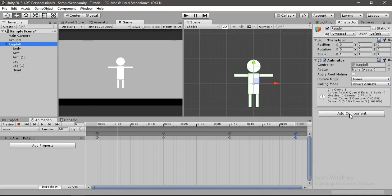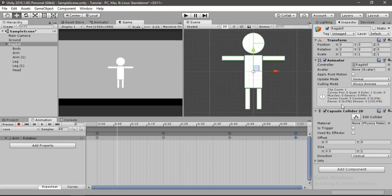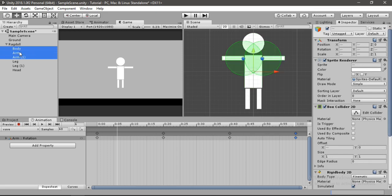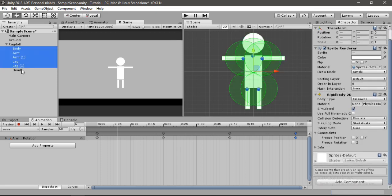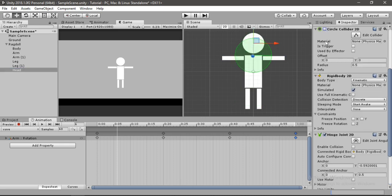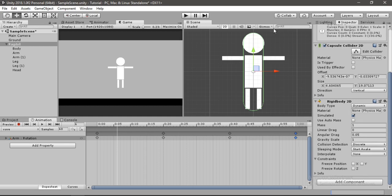Let's go back to our ragdoll and add a capsule collider 2D. I'll adjust the size of the collider. Now go back to all the body parts, select them all, and disable the box collider 2D component. Select the head again and disable the circle collider 2D. Now select our ragdoll and add a rigidbody 2D component to it. The other thing is to freeze the rotation — enable freeze rotation. Now we can go ahead and replay.